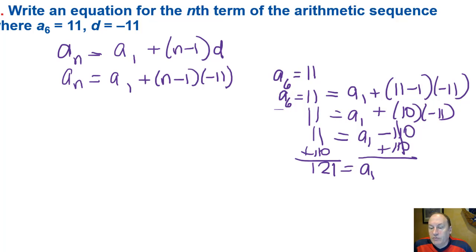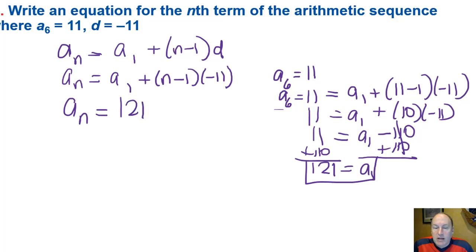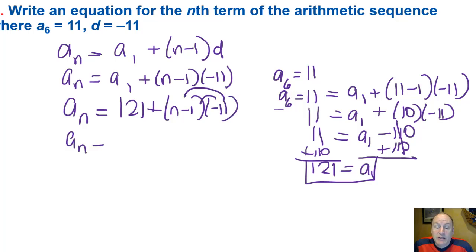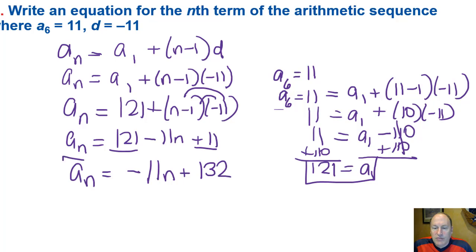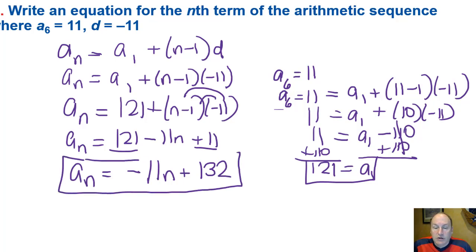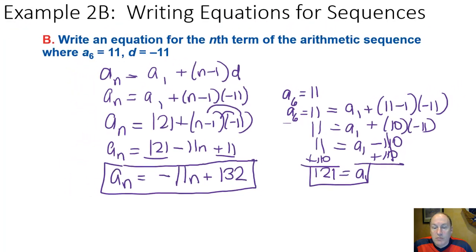Now that we know the first term is 121, we can plug it back into the original formula: a sub n equals 121 plus n minus 1 times negative 11. Distributing the negative 11 gives a sub n equals 121 minus 11n plus 11. Combining like terms, the sequence is defined as negative 11n plus 132, which we can use to find any term in this sequence.